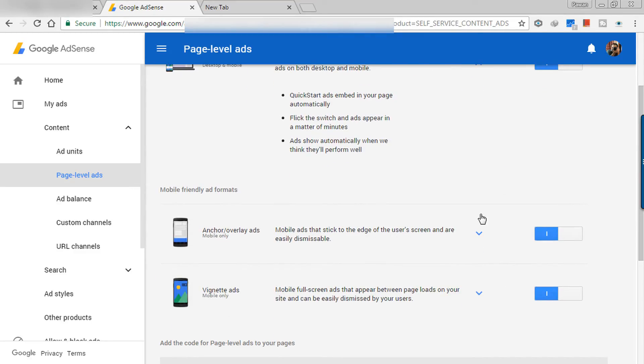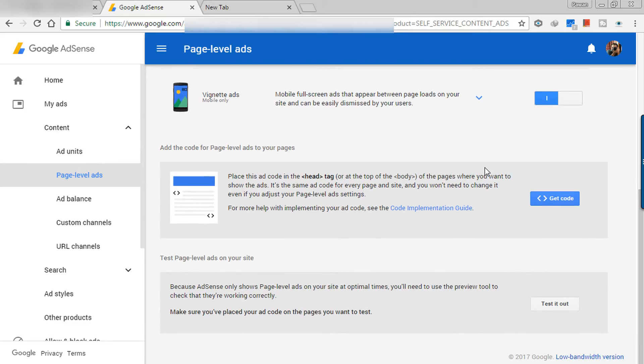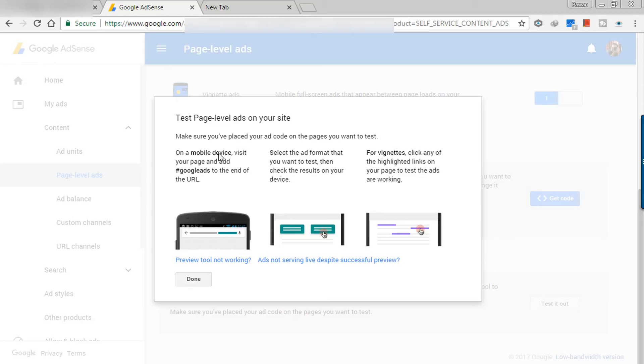So now I just have to place my code and I am good to go. So here is the option to get the code. And I have to place this in my head tag of the website of the page where you want to show ads. Here is the test page label ads on your site. If you want to test it, they have given you all the instructions on how to test it on mobile.